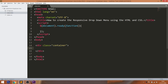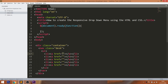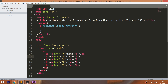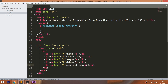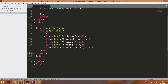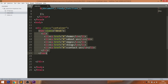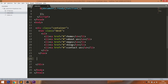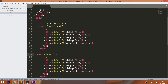Let's get started with the HTML structure. Create the container div with a desk nav section, and within that create an unordered list with 5 list items with anchor tags in it. Also create the nav section for the mobile navigation bar. Finally, create the header div which is used to create the banner image.